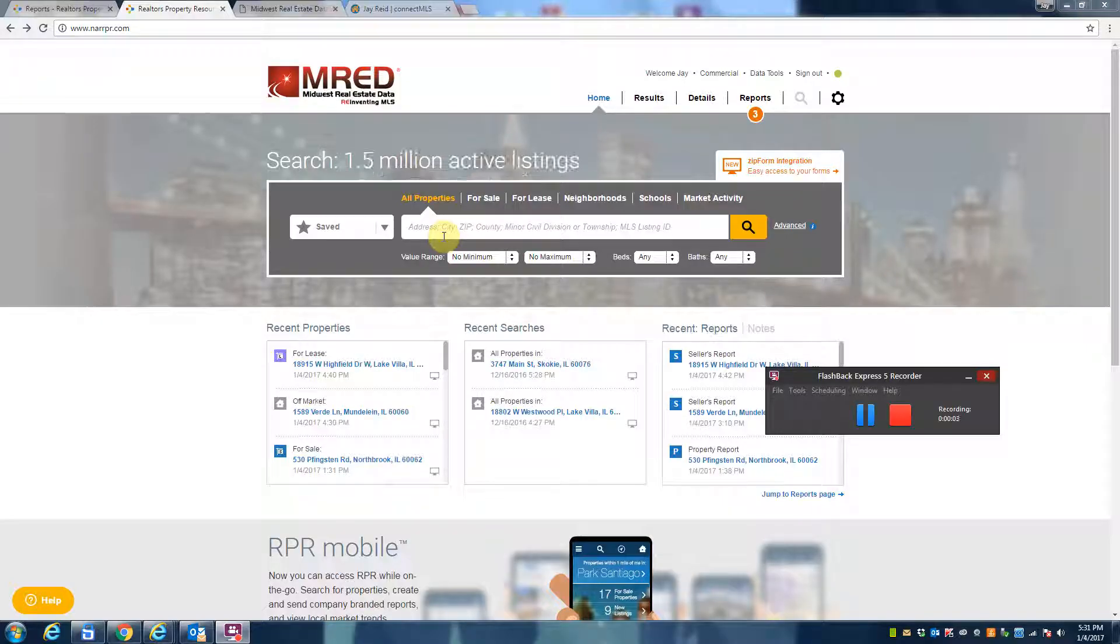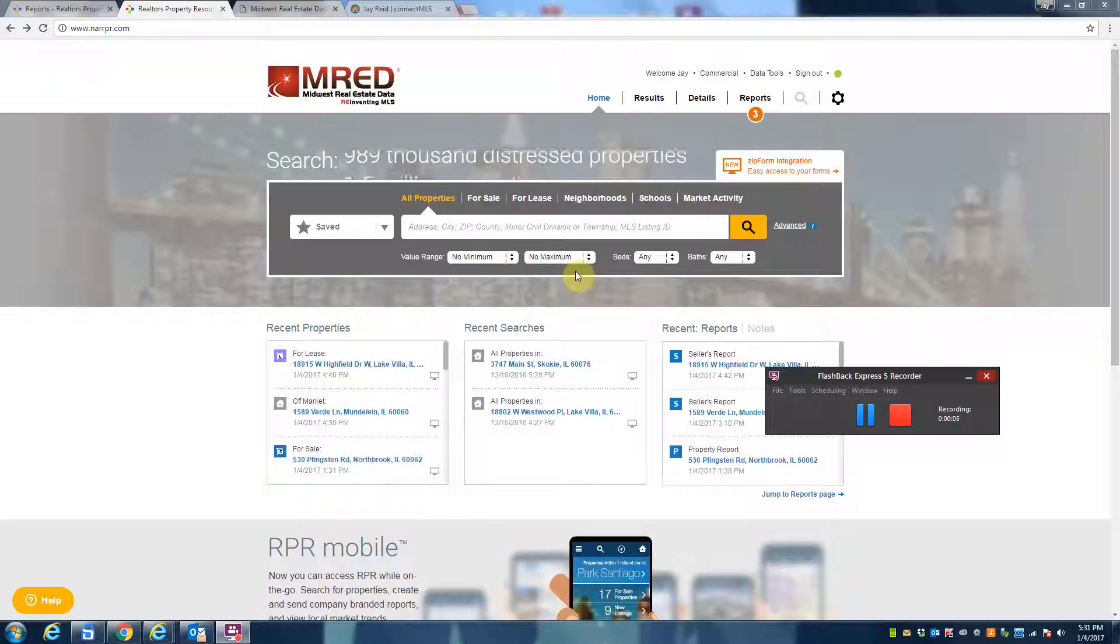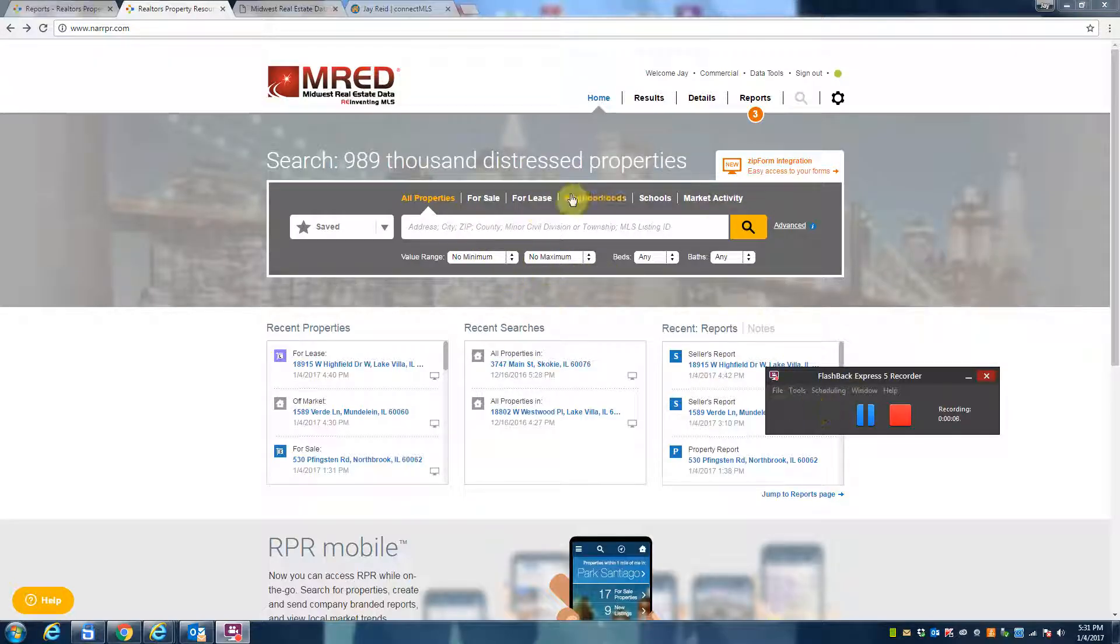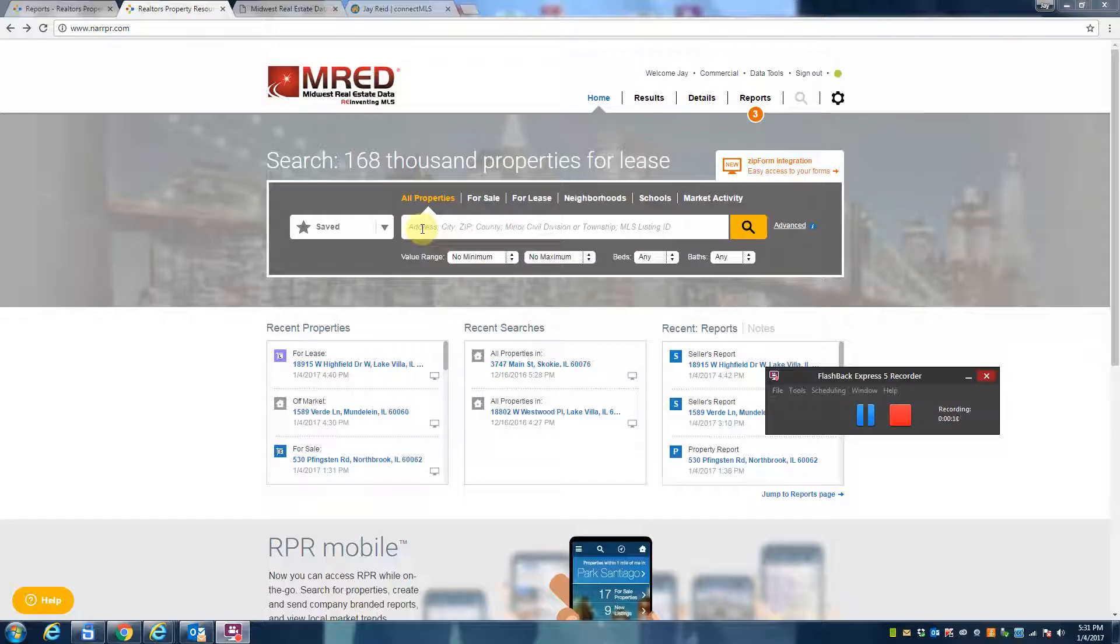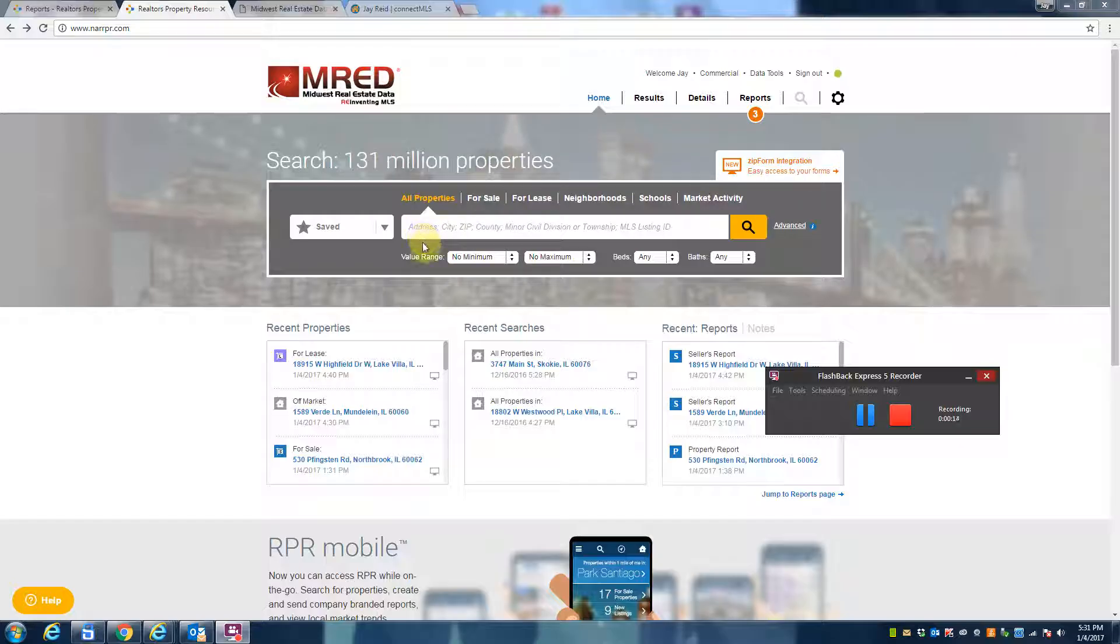Hello everyone, this is Jay Reed with Keller Williams Success Realty, giving you a quick tutorial on how to find out what your home is worth, whether you're looking to sell your home or buy a home.